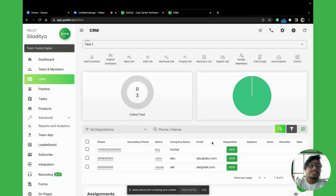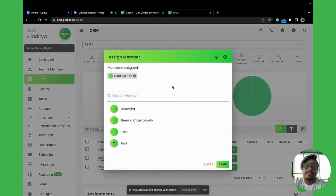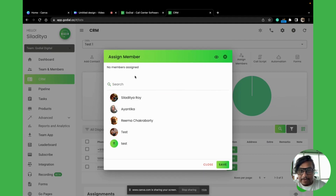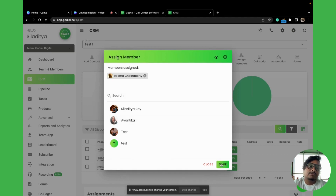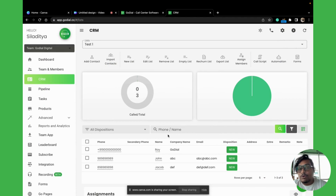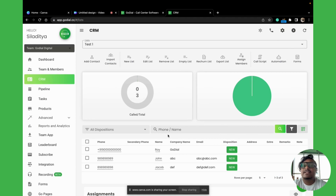The next step is assigning members. We'll click on 'Assign' and select who will be calling on this data. If you're a manager, as is the case in my account, you will always be pre-assigned. You can remove yourself and add your agents. Once this is done, the contacts will move to the agents' app. Always tell your agents to log out and log back in so they can see the list and dial from there.